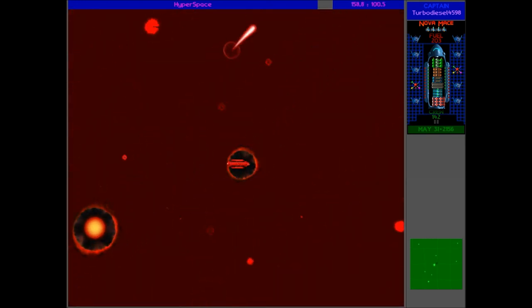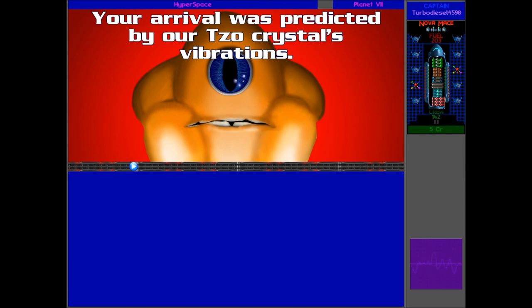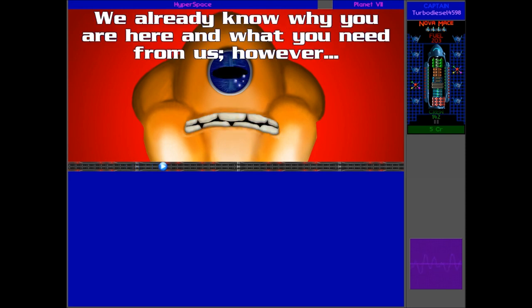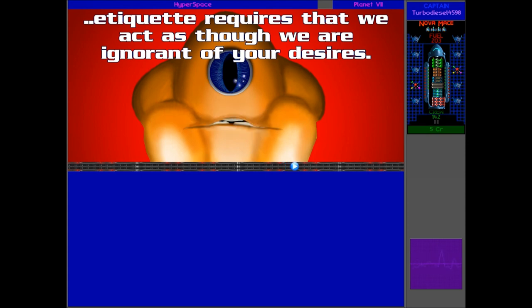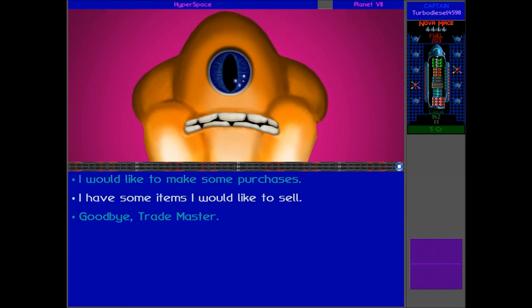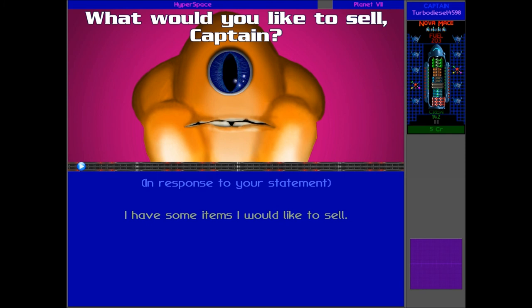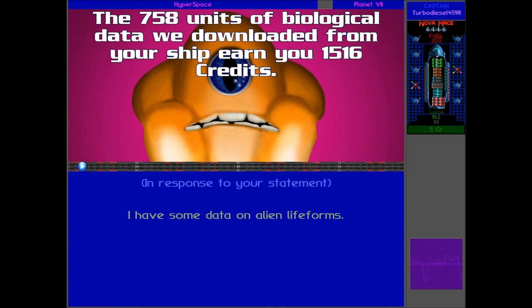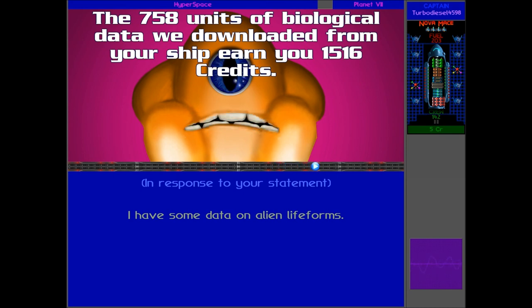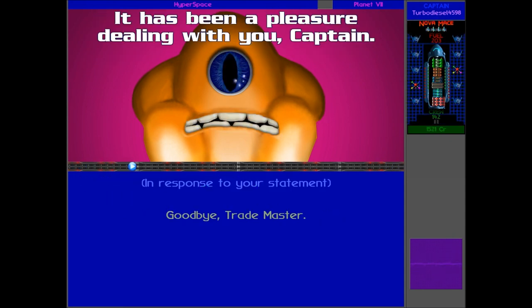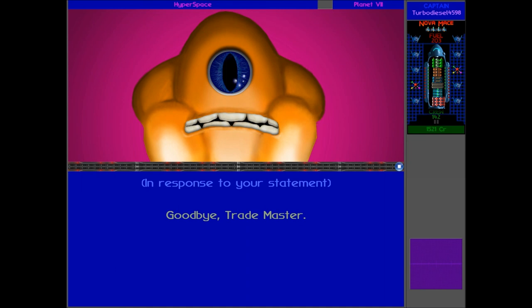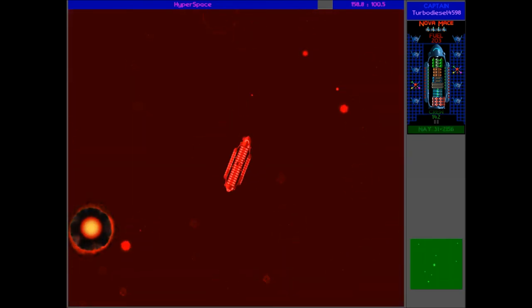Your arrival was predicted by our soul crystal's vibrations. We already know why you are here and what you need from us, however, etiquette requires that we act as though we are ignorant of your desires. Now, what can we do for you today? We have a ton of bio data to sell to you, Captain Greenish. Captain? There's some data on alien lifeforms. The 758 units of biological data we downloaded from your ship earn you 1,516 credits. Wow, that is quite a lot of credits. Okay, let's go. Oh god, I just accidentally... I didn't mean to do that. I just accidentally said goodbye to him.